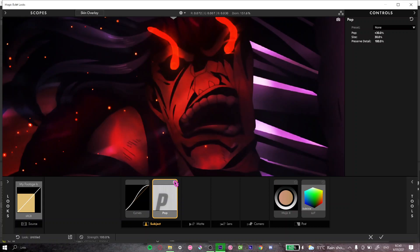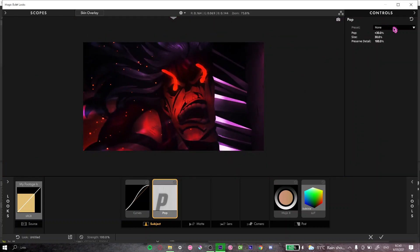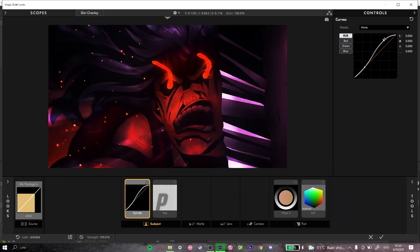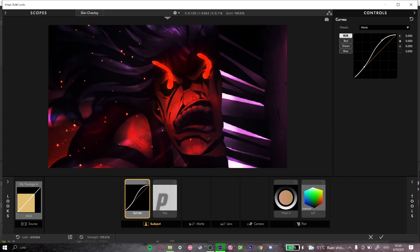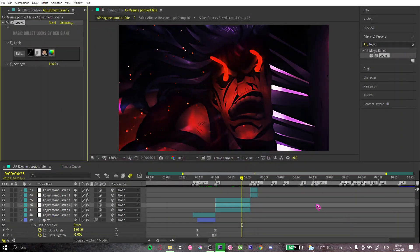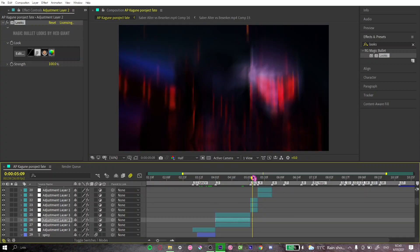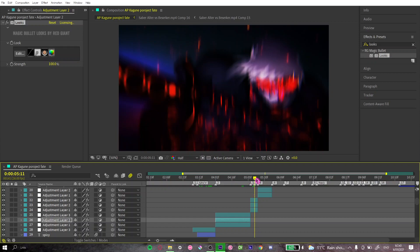Pop normally just sharpens out the sides and edges so you don't have to have it too high — I'll put this to 50 and sides to 50 as well. Looks good. For the curves it's not a massive change but it does make a difference — making it lighter looks good to me. That's just how I like it. This looks perfect.